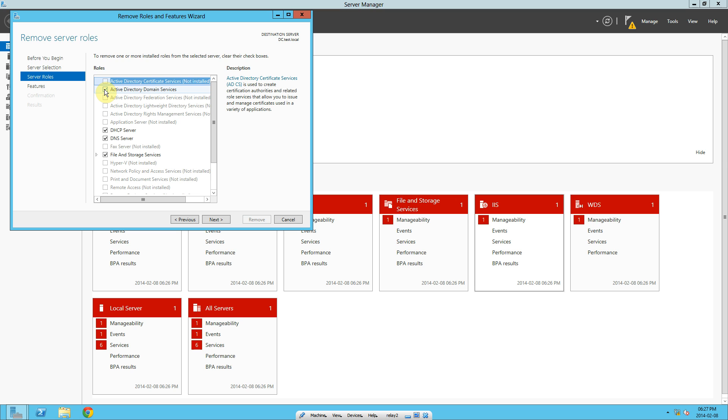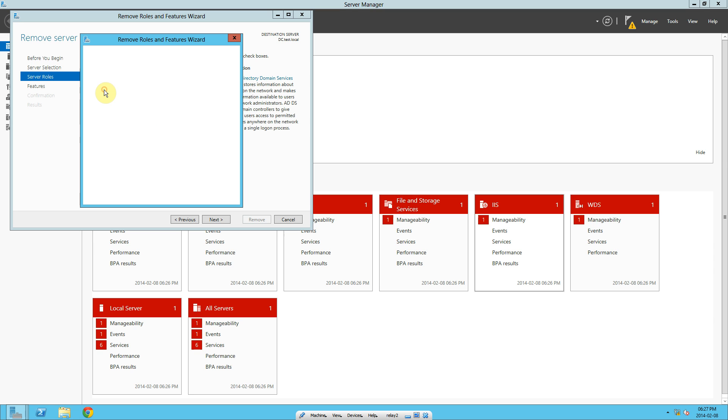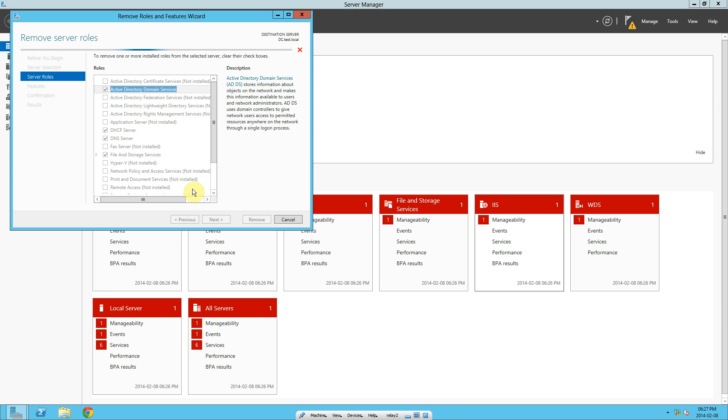Untick Active Directory domain services. It'll ask you if these are the services that need to be removed. Make sure Remove Management Tools is ticked. Remove features.